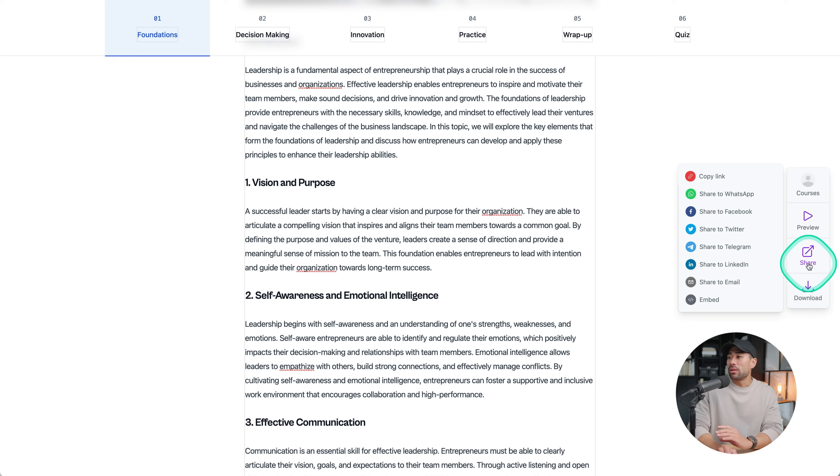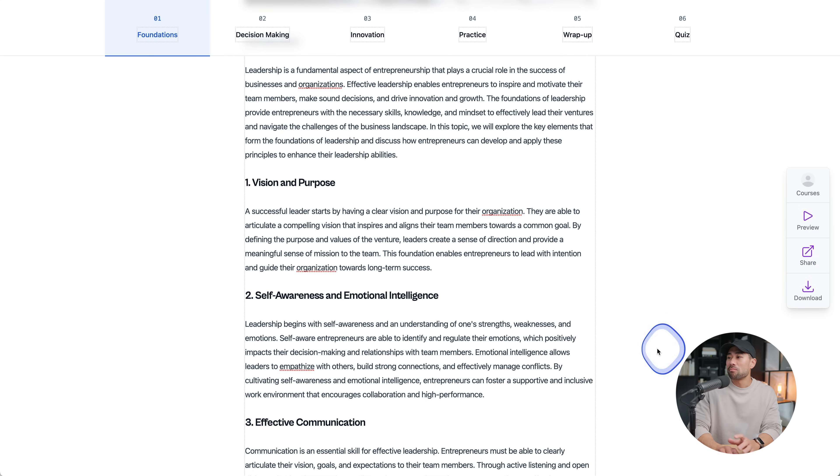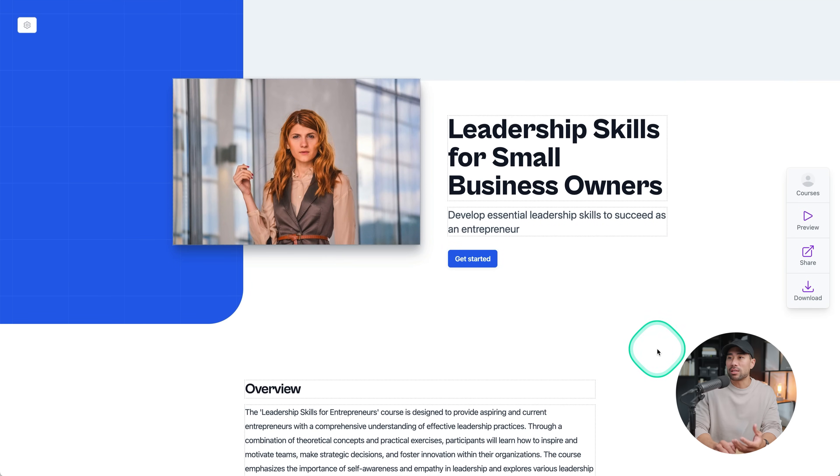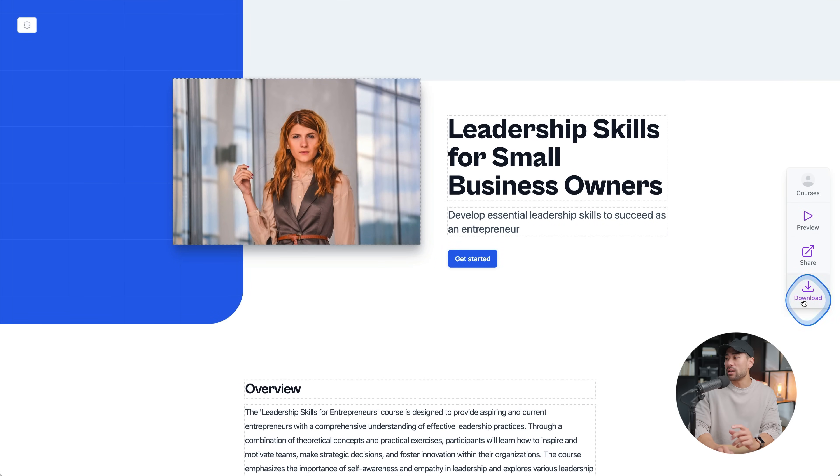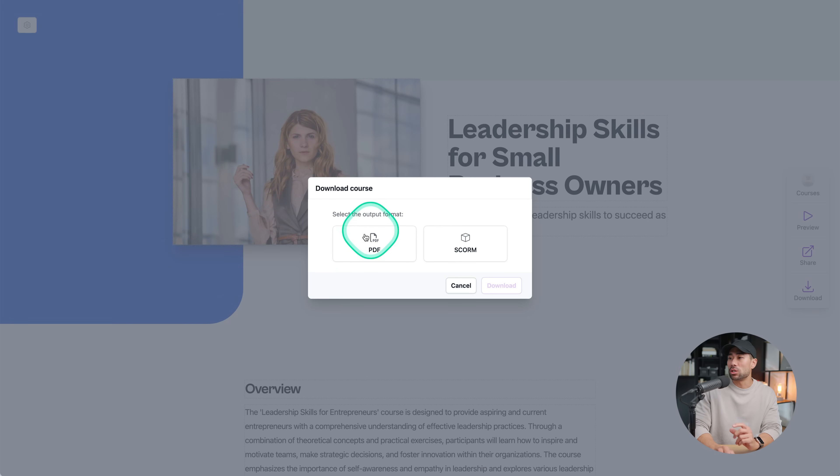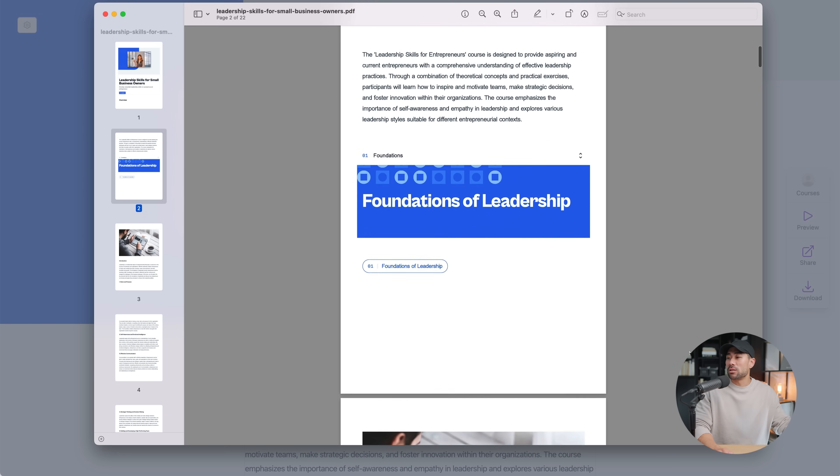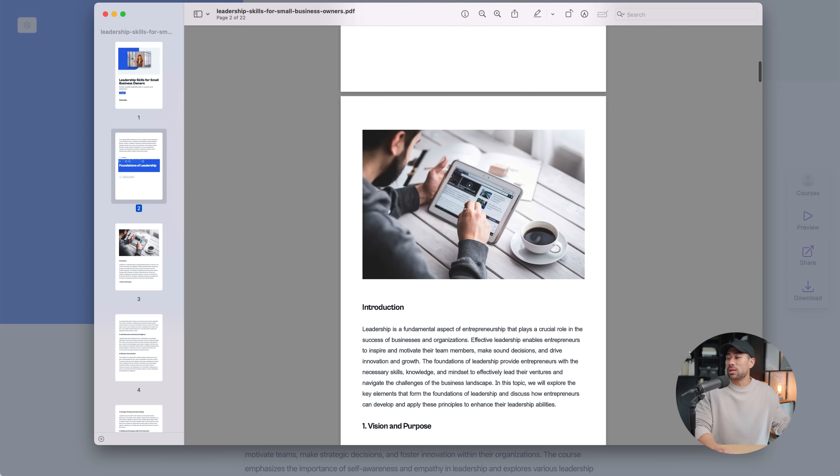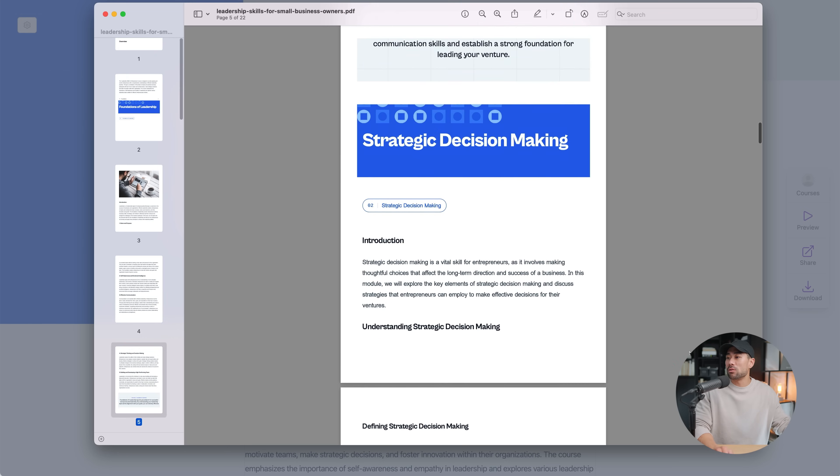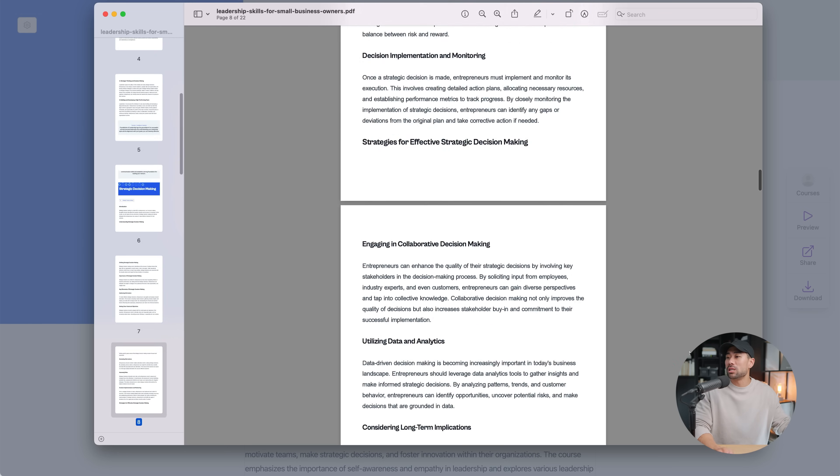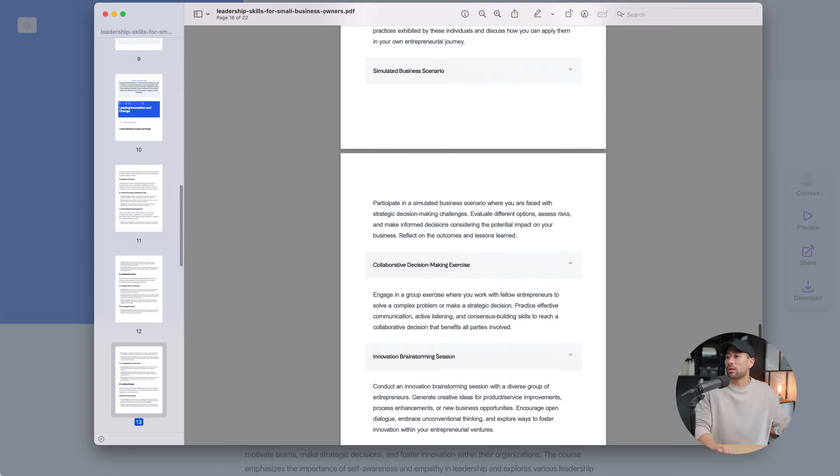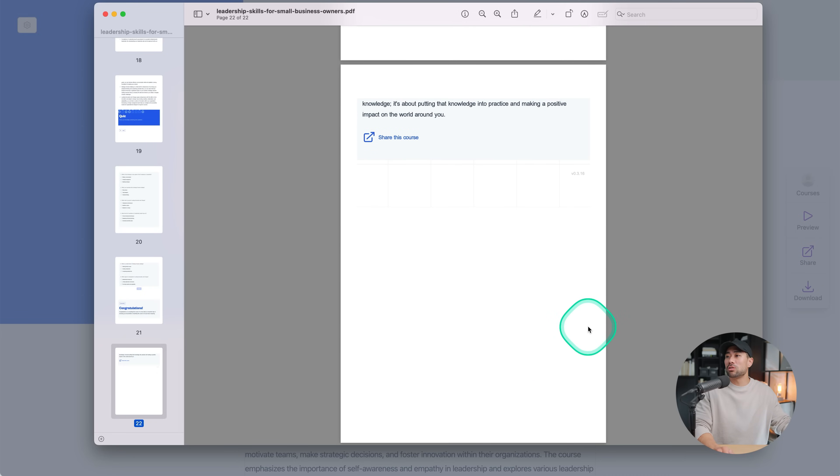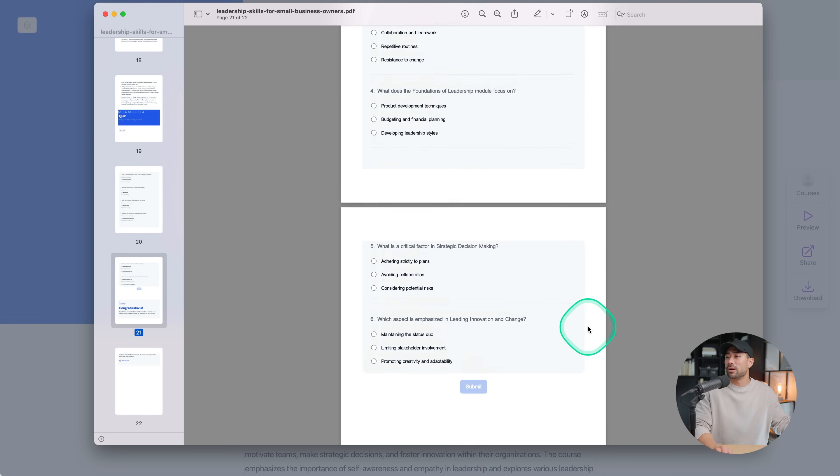As I mentioned, you can share the course right away by clicking on copy link and people will see a version that's obviously non-editable. Otherwise, you can download it and that'll generate a PDF version. And here's the PDF version of the online course I generated. So it looks pretty consistent with the one generated by Learning Studio AI. And finally, the next tool that you can use to generate an online course is from mini course.